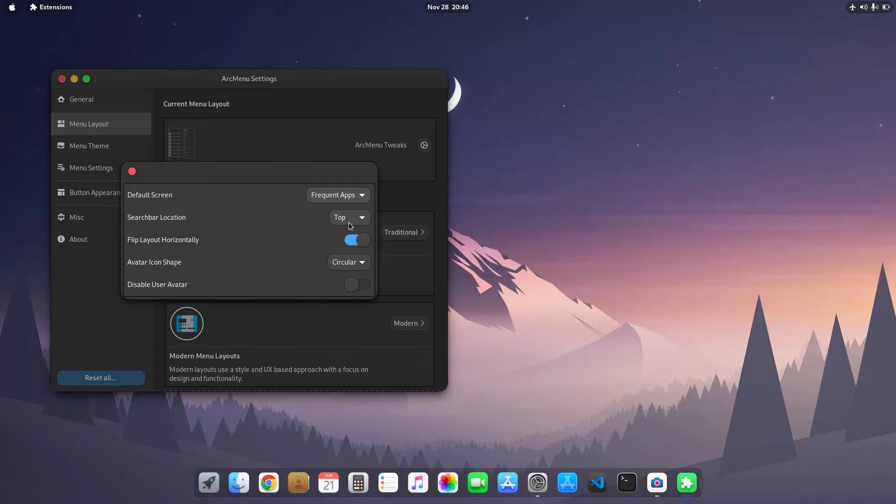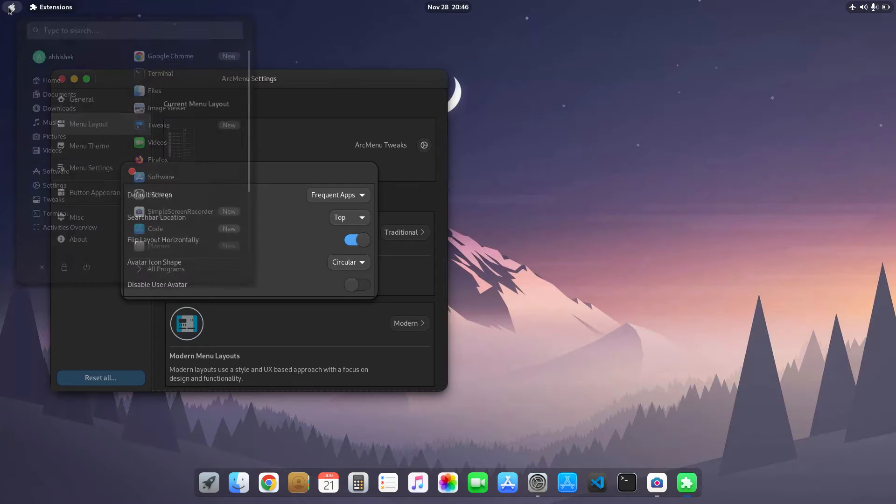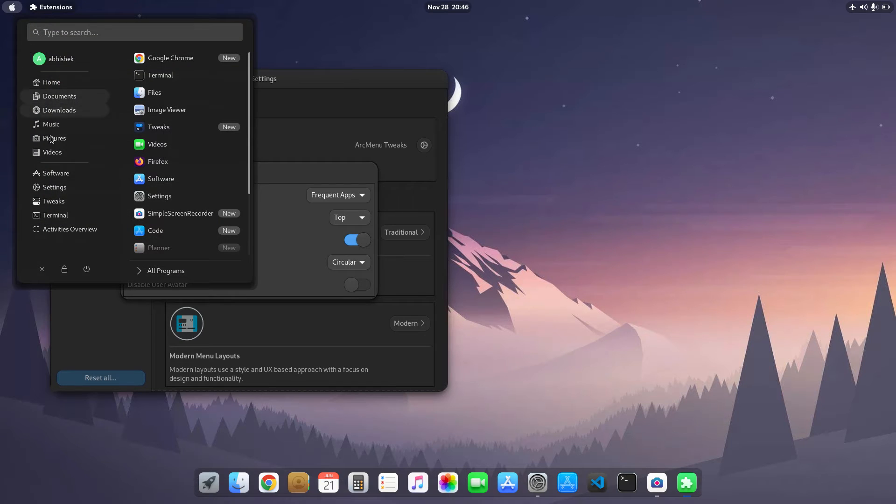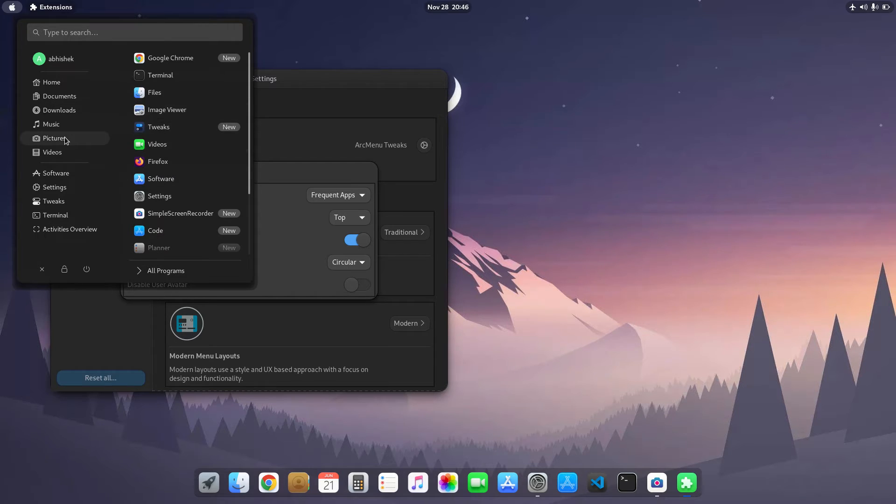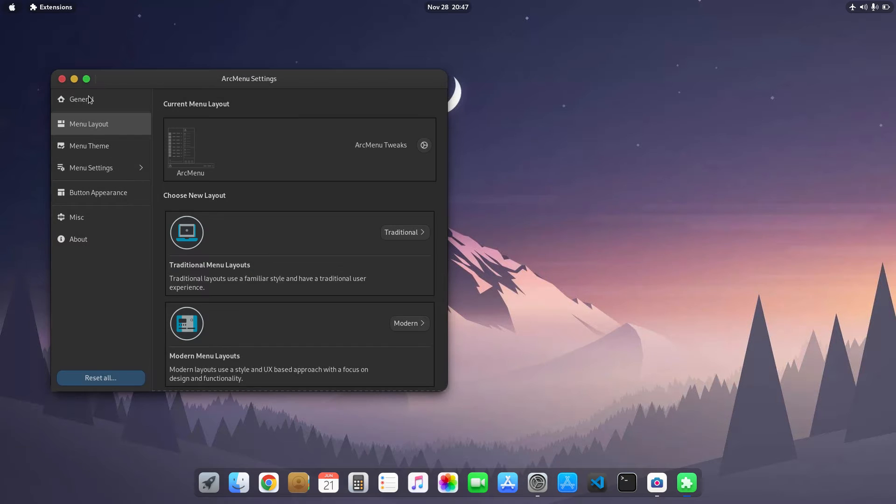Search bar is on the top and I use these panels on the left. By default it comes at the right, so basically I flipped the Arc menu. So that's all for Arc menu.